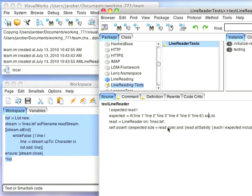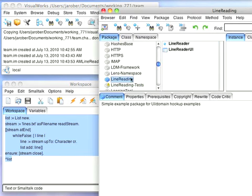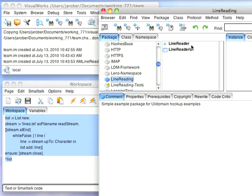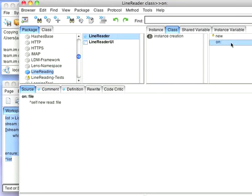And now I should have under LineReading, I have my LineReader and I have my class level API. So I have my method on here. So that should work.